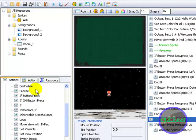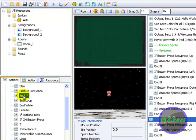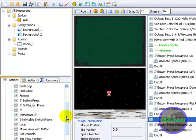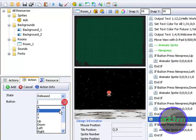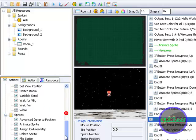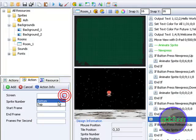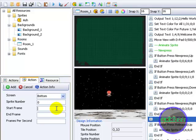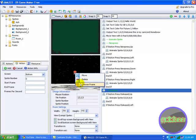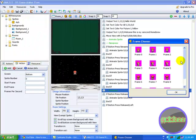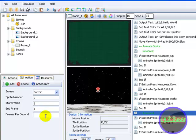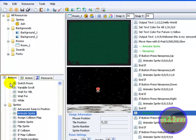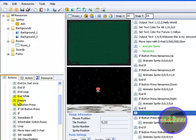I may have to do this in another part for the sprite animating. OK so if button press release — left. Add. Animate sprite, screen bottom, sprite number 0. Start frame 9. 8 frames per second. Click add, and end if.